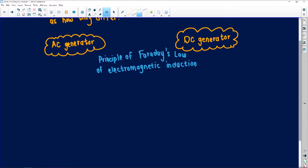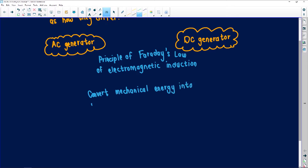A motor is the opposite of a generator. So for both AC and DC generators, they convert mechanical energy into electrical energy - you must first work hard and then you get electricity. So they convert mechanical energy into electrical energy. That's the next similarity.